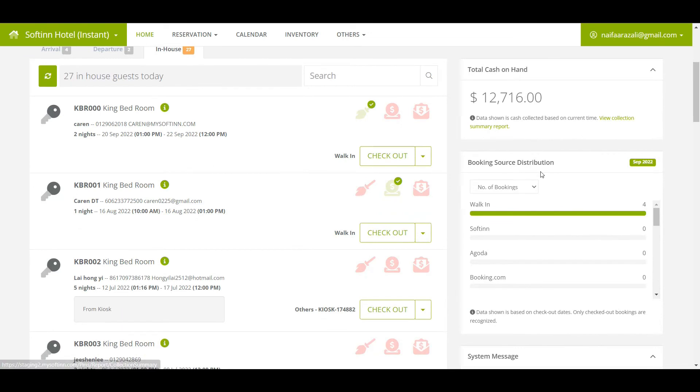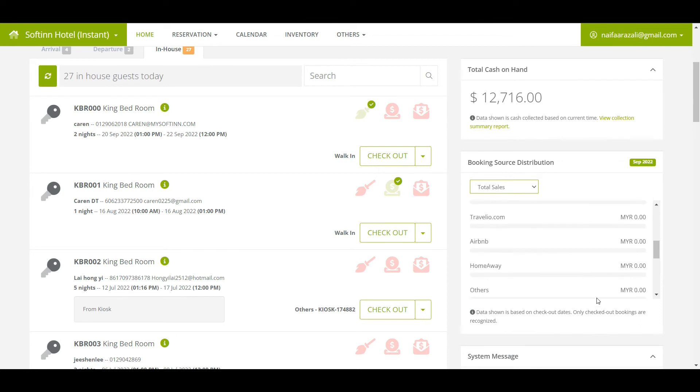You can also view the booking performance by each booking source for the current month by looking at the Booking Source Distribution section.